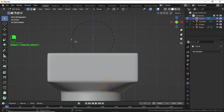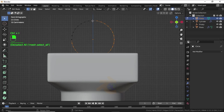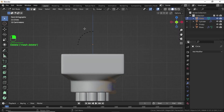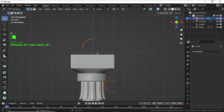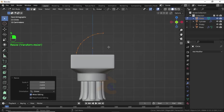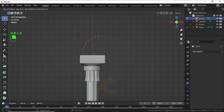Now press Ctrl and click on these vertices. Press Ctrl+I for Inverse Selection, then press X and delete vertices. Press A to select all vertices, press S to scale like this. Now press Shift+D to duplicate and move like this.